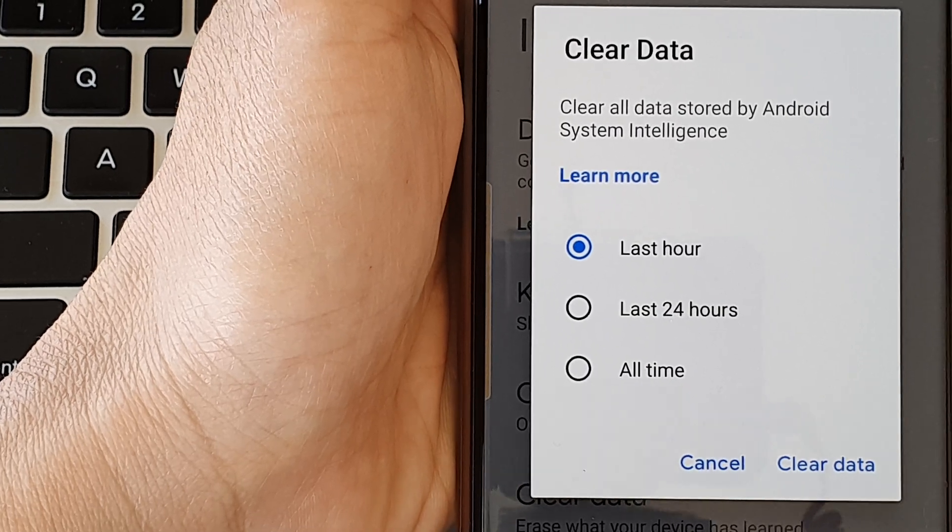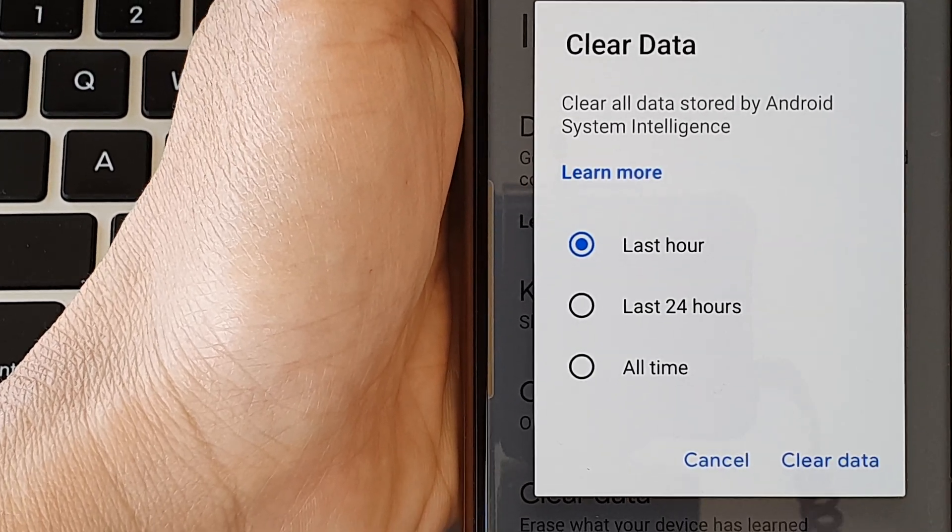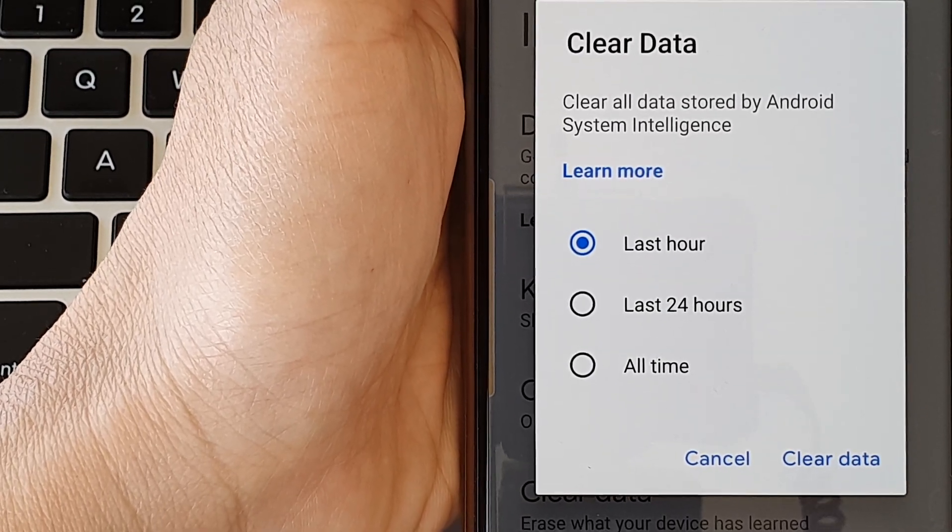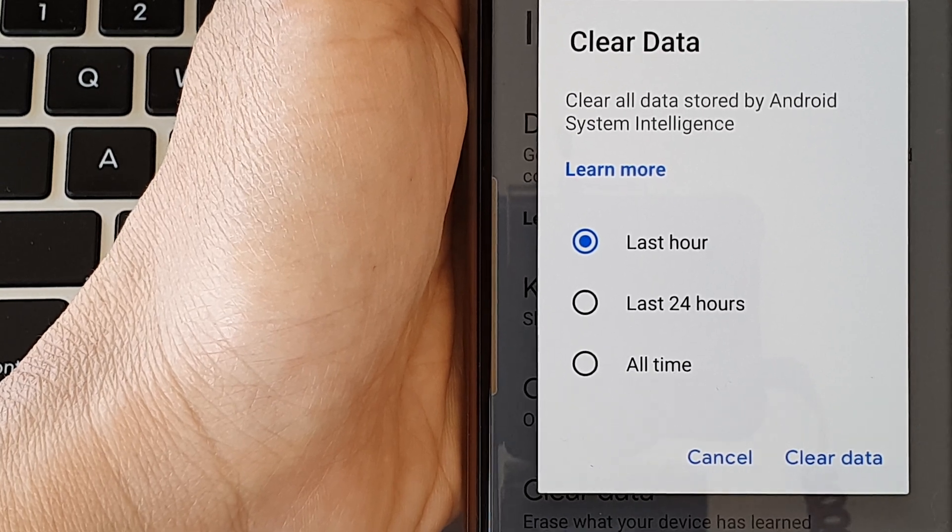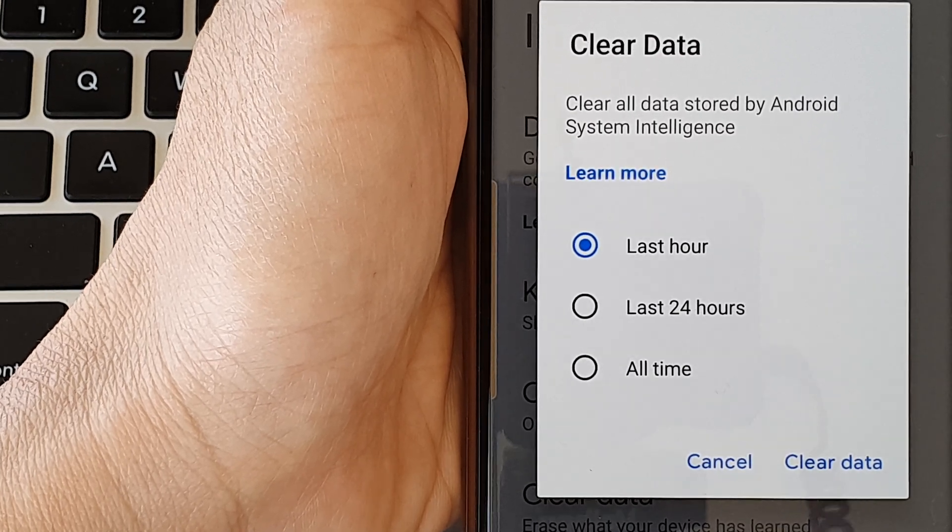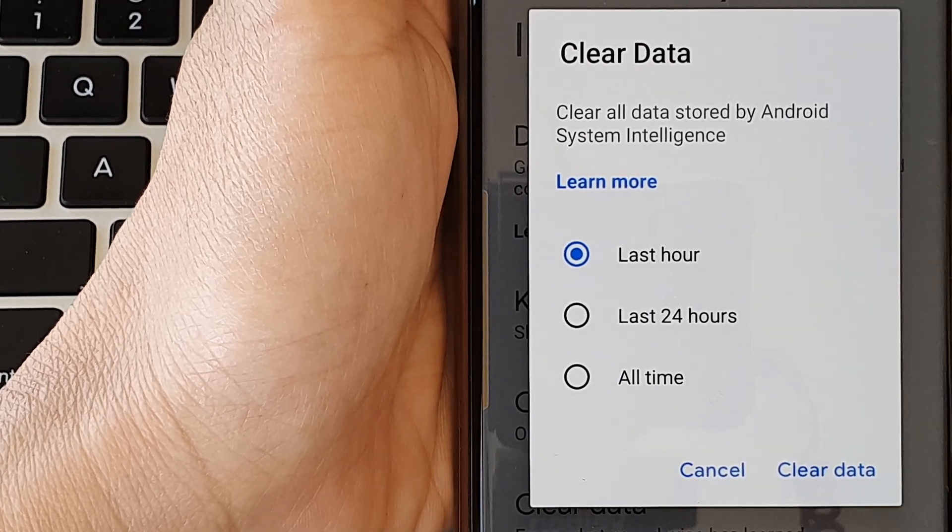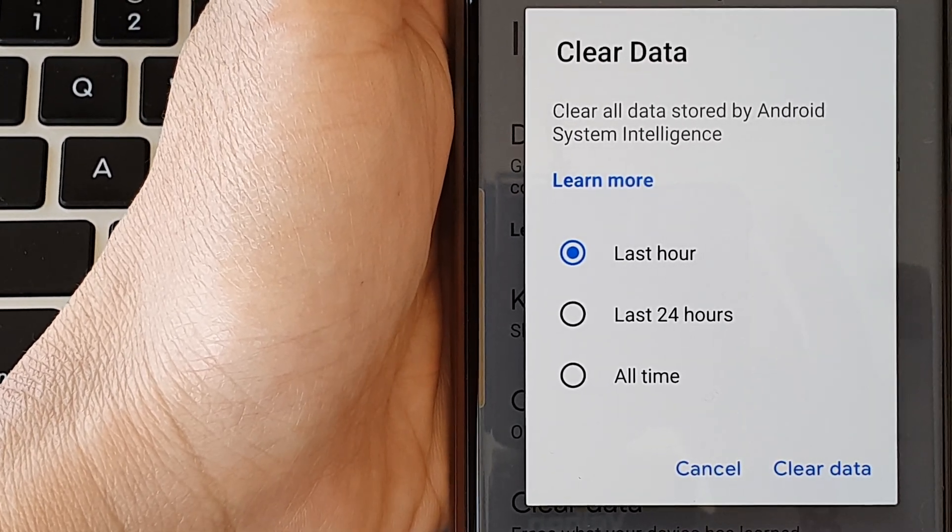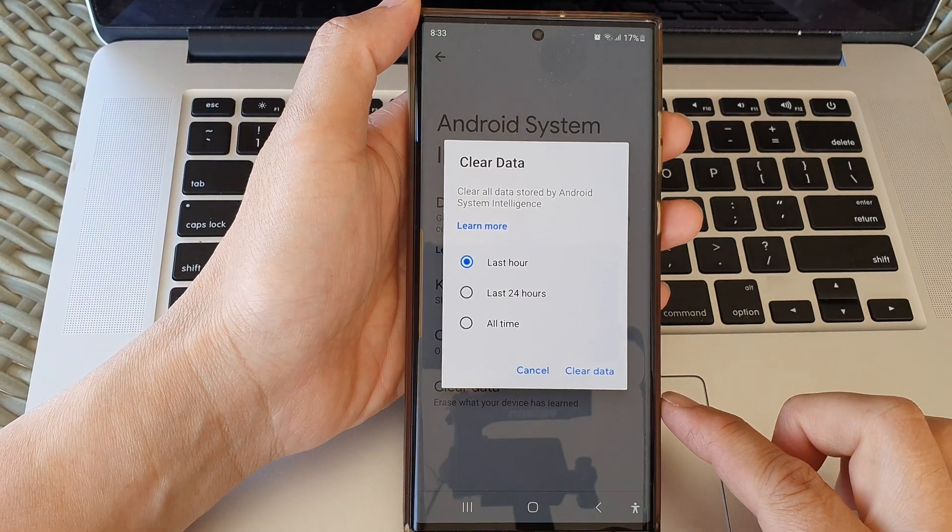Hey guys, in this video we're going to take a look at how you can clear old data stored by Android System Intelligence on the Samsung Galaxy S23 series.